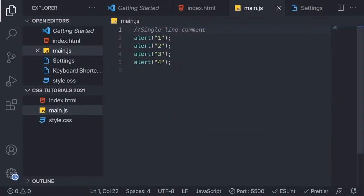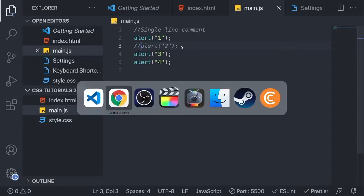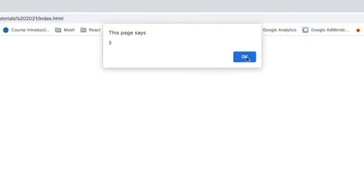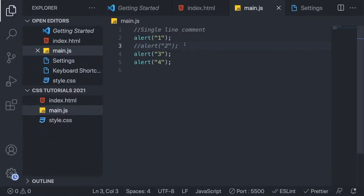We're going to go back and now we're going to comment out number two. I'm going to add a marker in front of this line of code and add forward slash two times. Now you can see that this also is grayed out. We're going to save this, go back to the browser, update, and we have one — it jumps over number two because number two is now a comment — and we have four. So everything works. We have now commented out alert two with a single line comment.